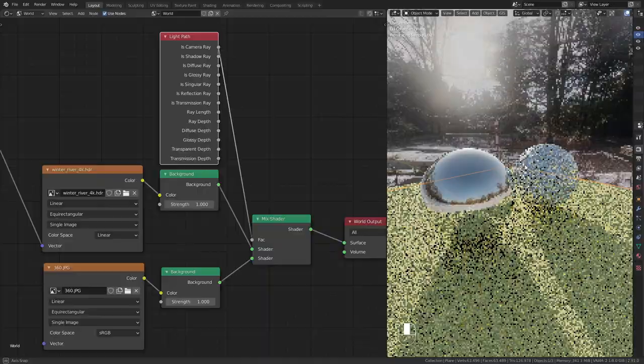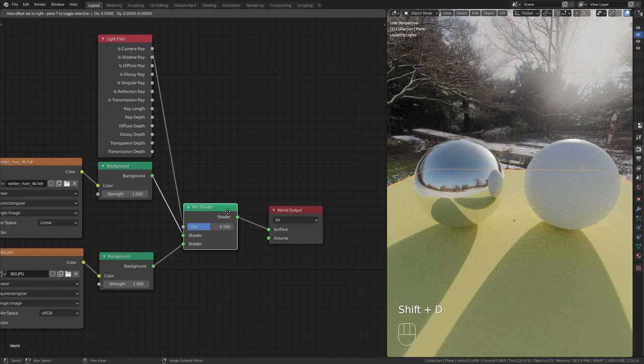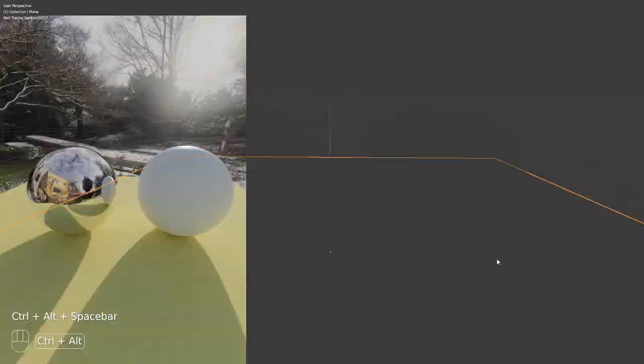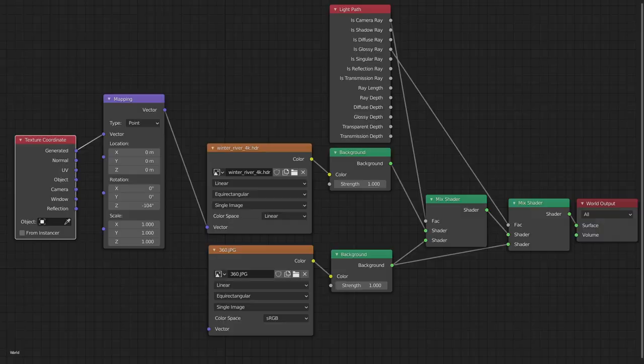To fix the reflections duplicate the mix shader and this time use the isGlossyArray output for the factor. Here is the complete node setup.